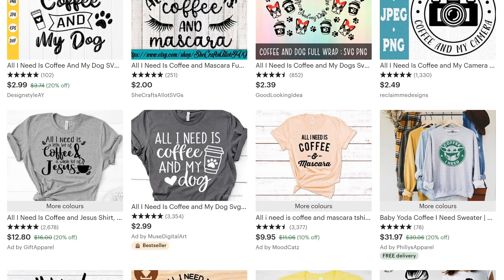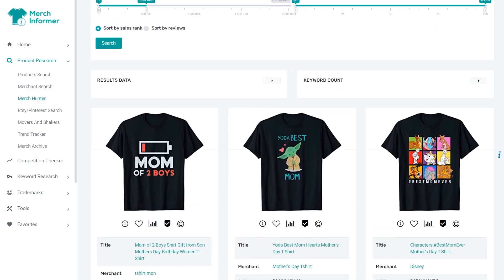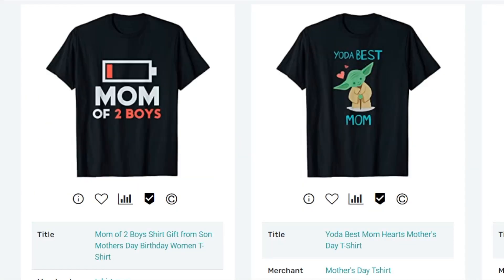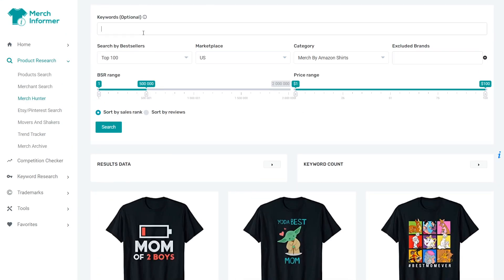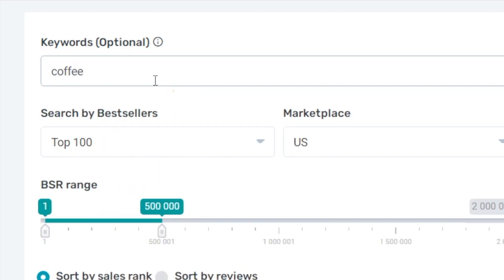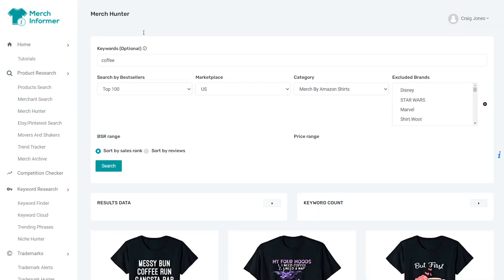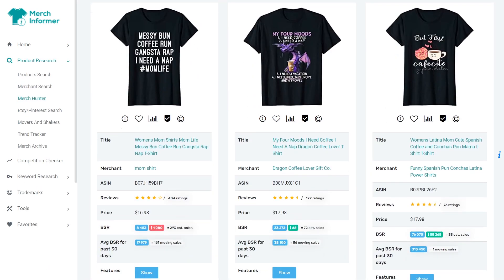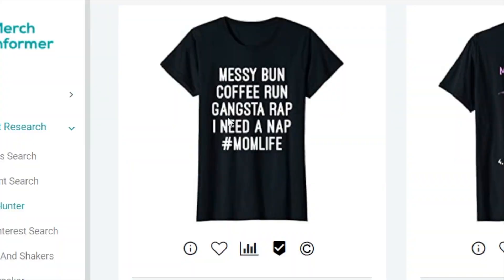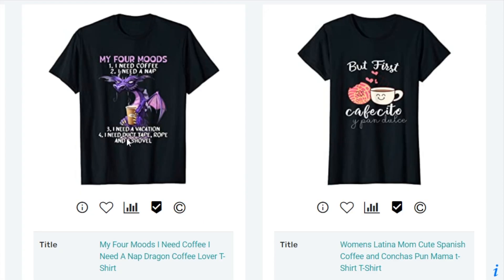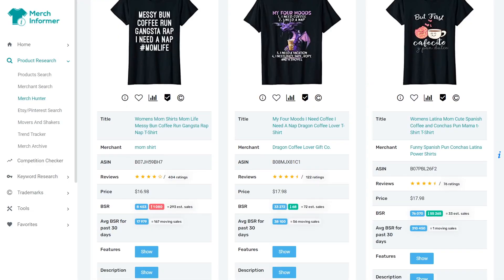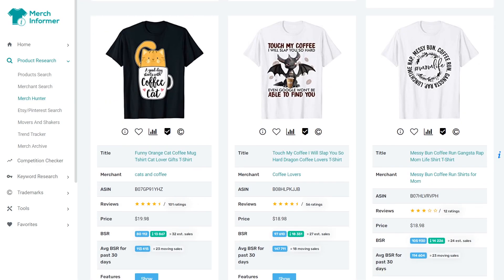I'm also going to look on Merch Informer, which shows you what's selling right now on Amazon. The most top selling one is mom designs, because it's Mother's Day. So we're going to put coffee in just to see what there is. Coffee and mom will obviously be popular. I recognize this shirt from my text-based designs video: messy bun, coffee run, gangster rap, need a nap, mom life — selling hundreds of shirts a month. Also coffee and a dragon, coffee Spanish, coffee and my cat.